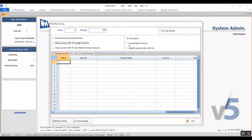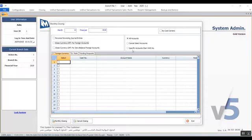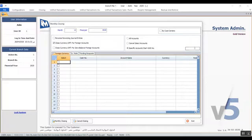There's 'All Accounts,' used when the system admin wants to re-evaluate all foreign currency accounts using the exchange rate for each currency. 'Select Account' is used if the user wants to select accounts manually from the Foreign Currency tab. The option 'Specific Accounts — Start with Number' is used if the system admin wants to select accounts that start with a certain number or digit, which you enter in the field that appears once you've selected that option.